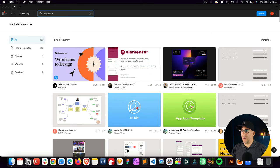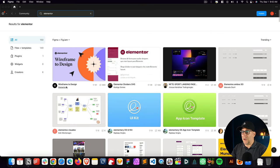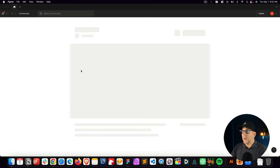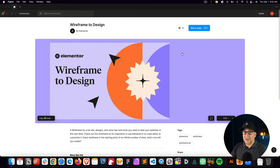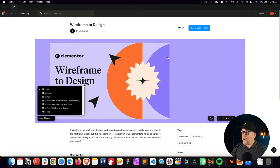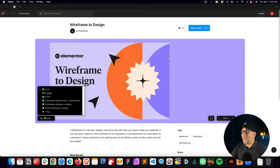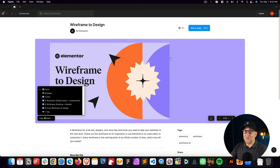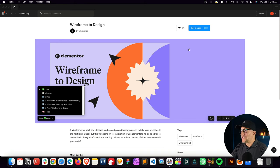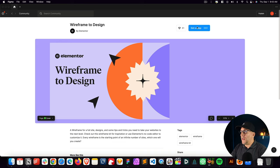Let's go ahead and search for it. And we're going to see it right here, the wireframe to design by Elementor. Let's go ahead and open it up. And if you do hear chickens in the background, they are going off right now. I live out in a village in Thailand. So sometimes I got some natural background noises. It's all good, though. All right, so from here, let's go ahead and click on Get a Copy.